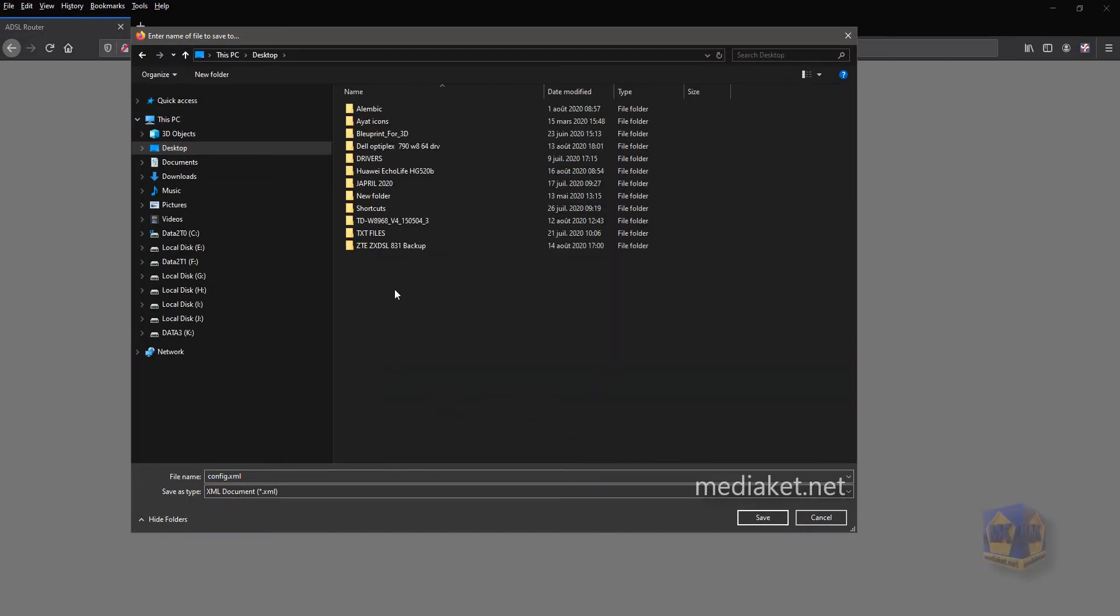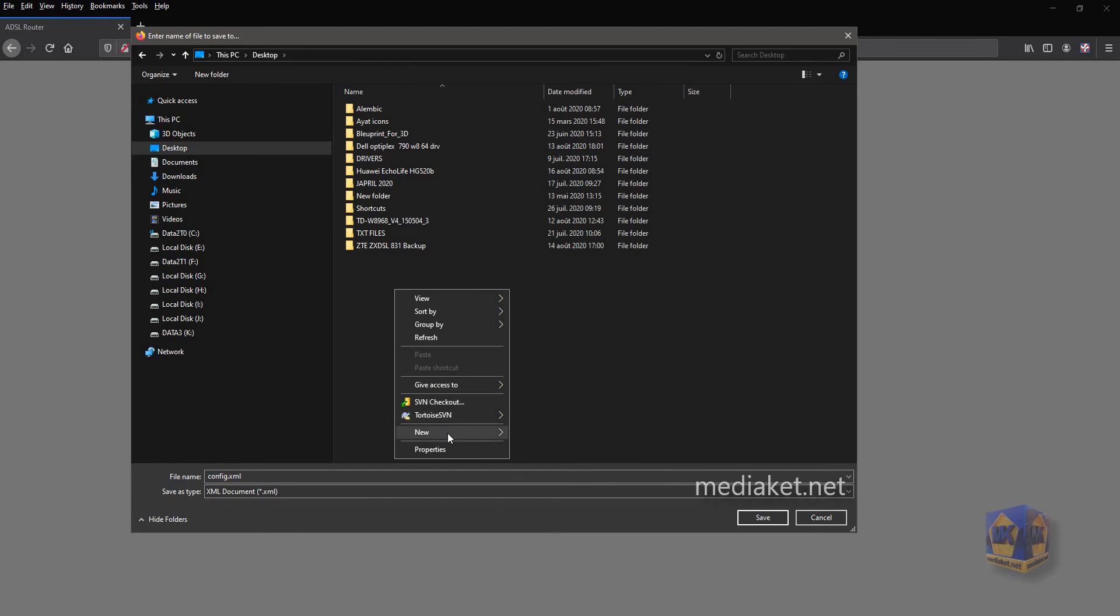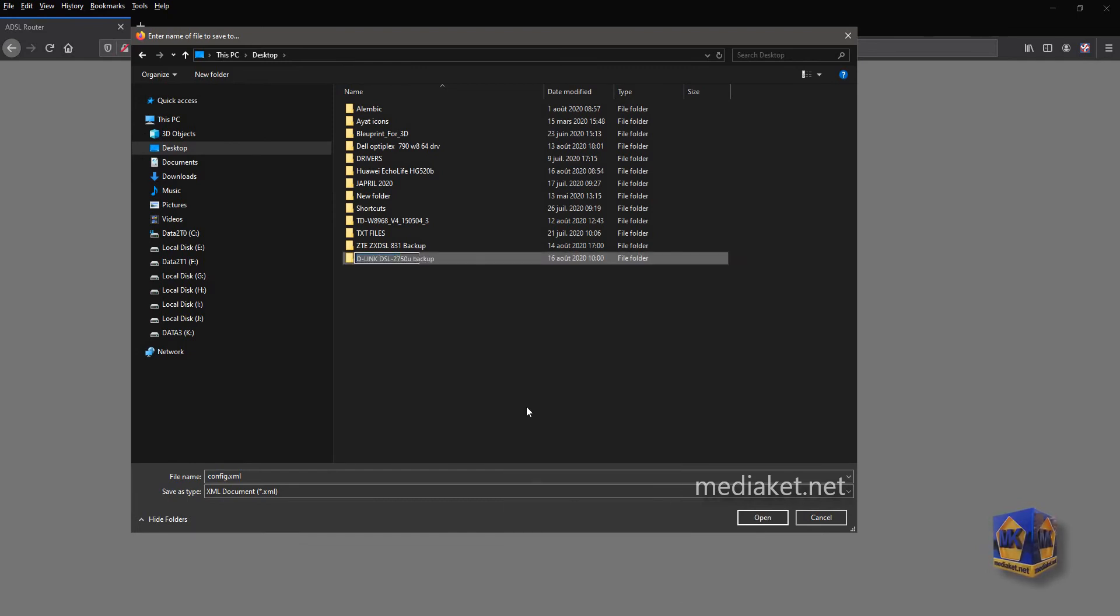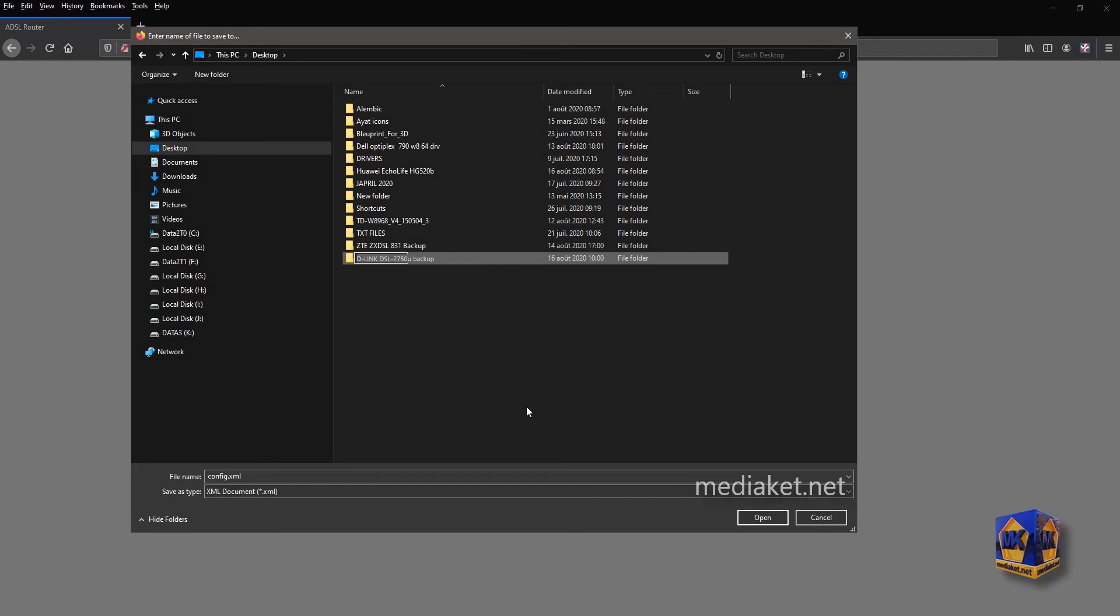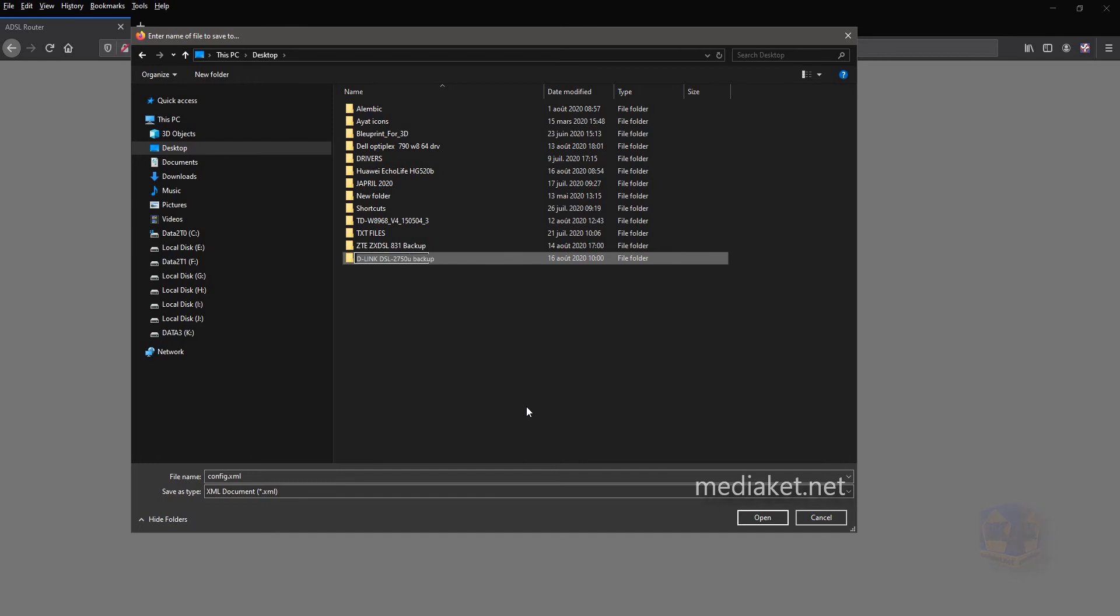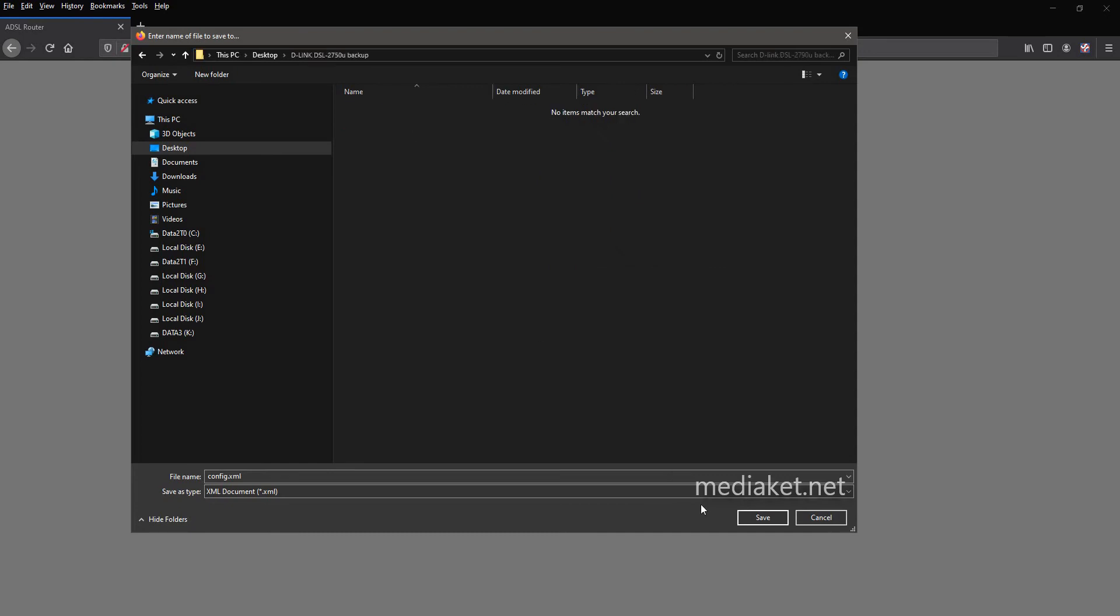Create a new folder in your desktop, where you want to save your configuration backup file. And rename it. For example, use your modem router model name. In our case, the modem model name is D-Link DSL 2750U. Click on Save to finish.